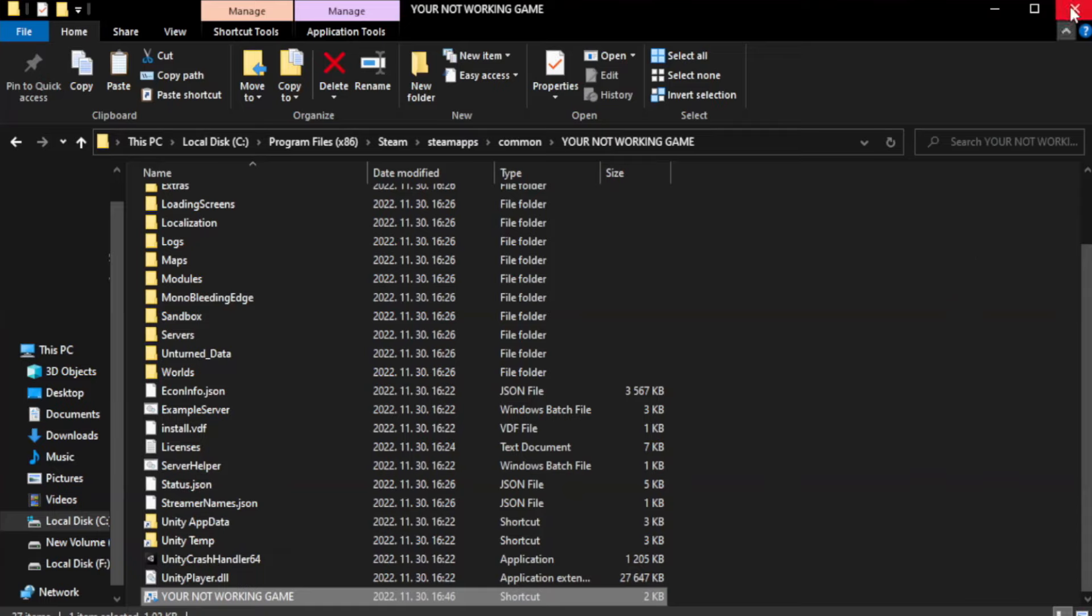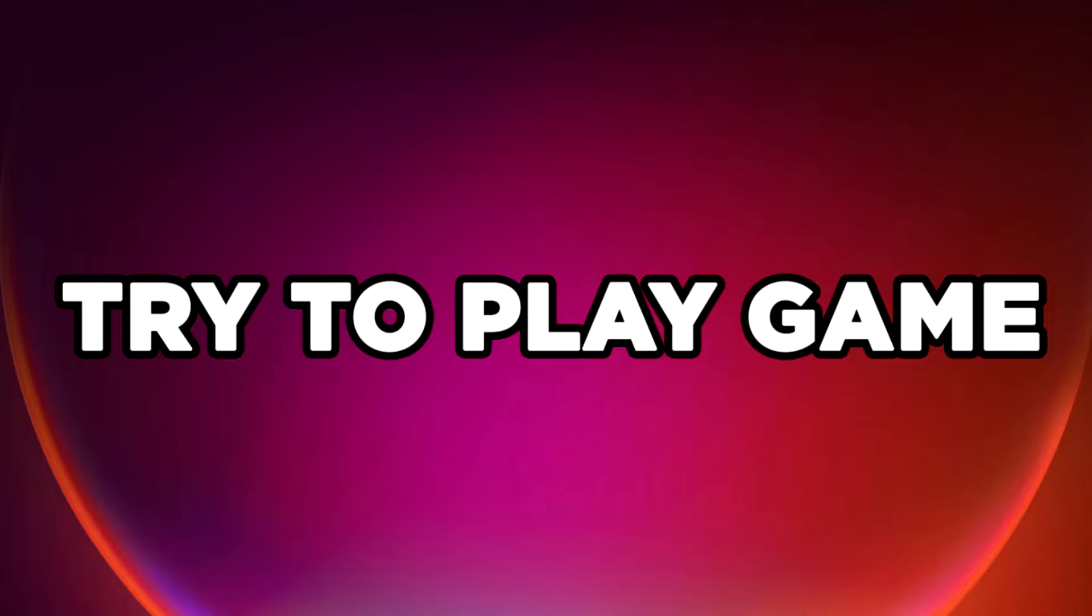Close window. Try to play game. If that didn't work